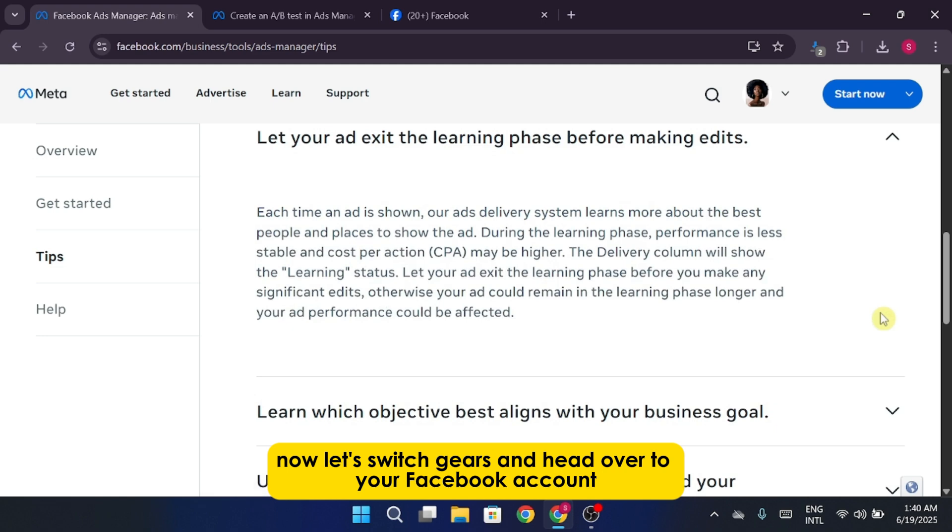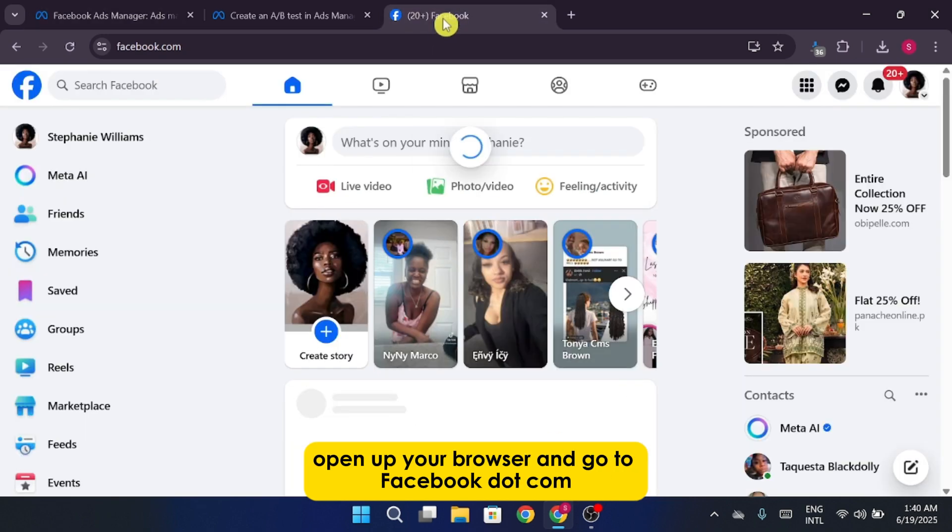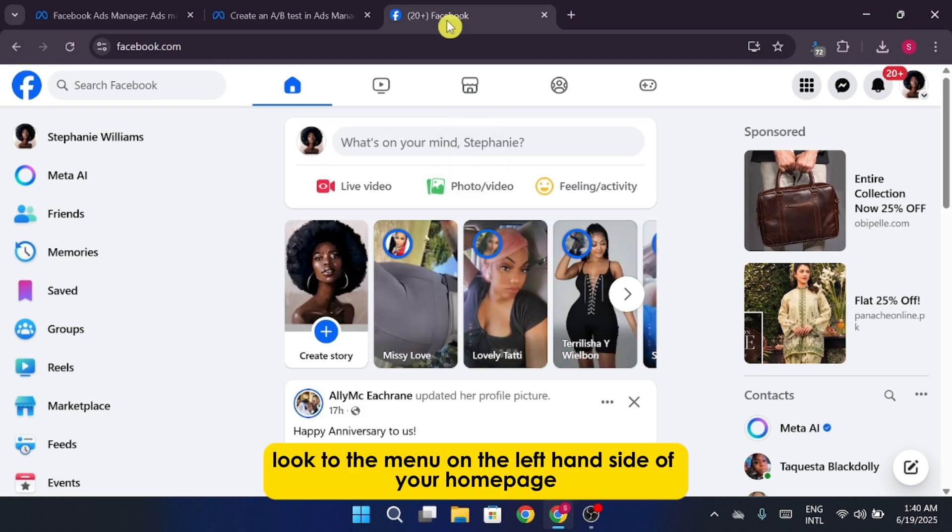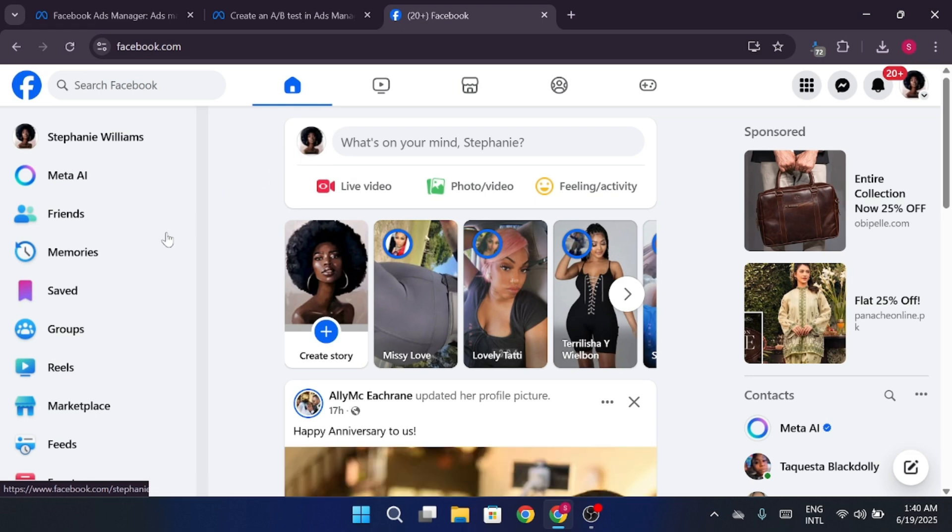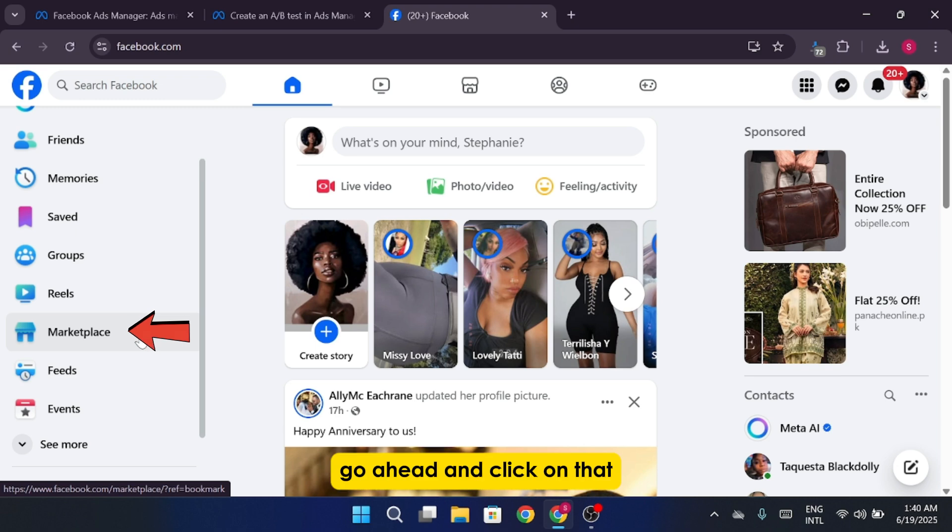Now, let's switch gears and head over to your Facebook account. Open up your browser and go to facebook.com, and once you're logged in, look to the menu on the left-hand side of your home page. There, you'll find the option labeled Marketplace. Go ahead and click on that.